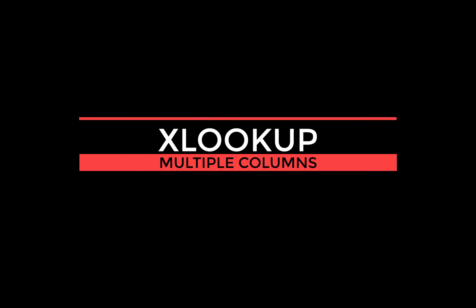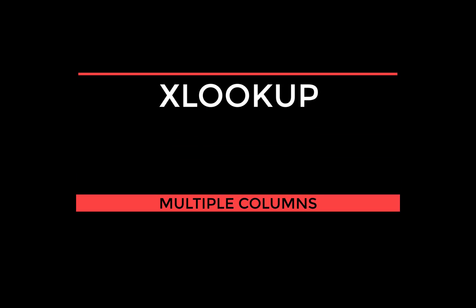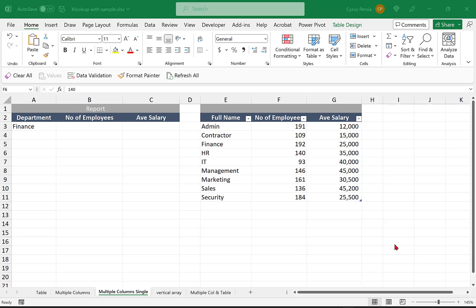Hello and welcome. Today's topic is how to use XLOOKUP to return multiple columns inside the formula. So let's say we have a report here, we're looking only for the numbers for the finance department and this is our lookup table.